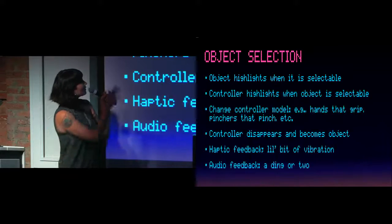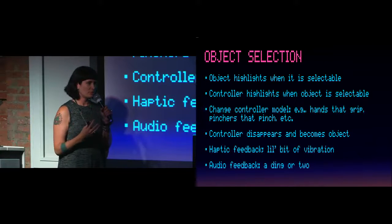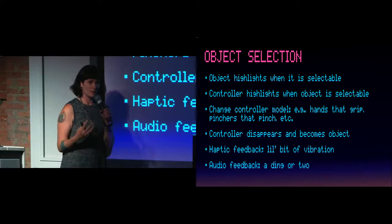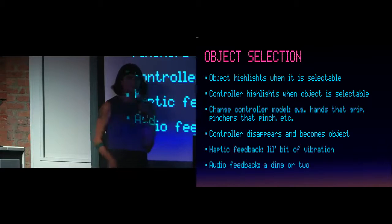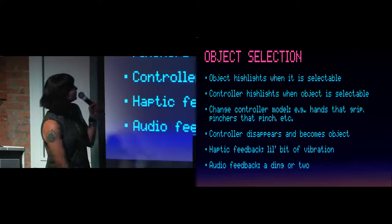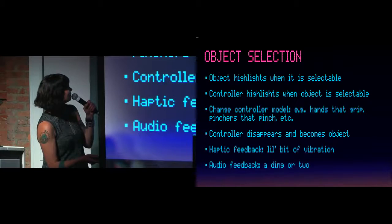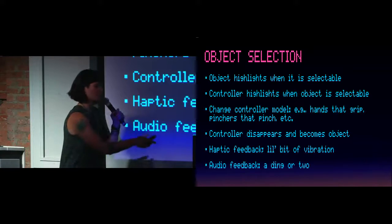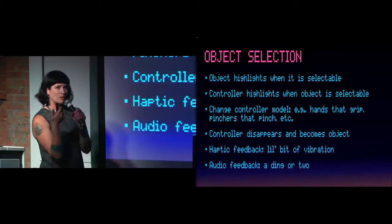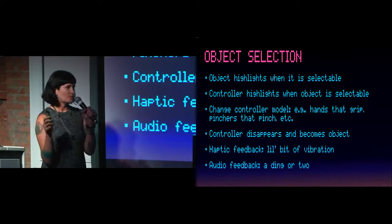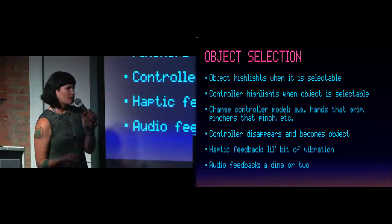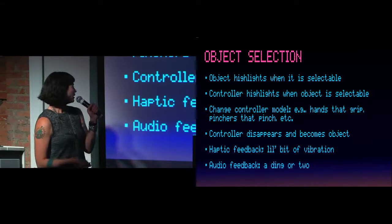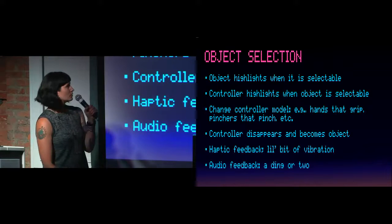So object selection. There are a couple of different ways. None of this is standardized. This is standardized on a computer, and it's also standardized on the phone. But for VR, it's not standard how you select an object, or how you make it clear an object is selectable in a room of objects that may or may not be selectable. So you can have the object highlight, you can have the controller highlight, the controller model itself. You can change the controller model so the hands kind of grip or pinch. The controller can disappear and become the object itself. This sounds weird, but if you've ever played Job Simulator, you know that it actually works really well. You can have haptic feedback. All of the major controllers support haptic feedback. And you can also have audio feedback, which I highly recommend. Audio in VR is a really big deal.